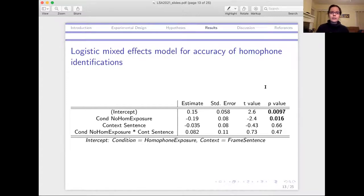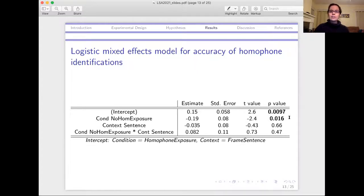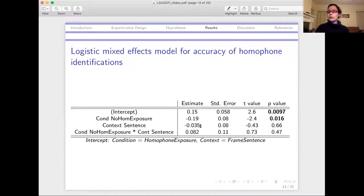Here is a summary of the results using a logistic mixed-effects model for accuracy of homophone identifications, with a random intercept by listener and by homophone mate pair. Listeners were significantly above-chance at deciding which homophone mate they heard when they had been exposed to those particular homophones in the training phase. They were significantly worse when they hadn't been exposed to those homophones — just the voice saying different words — and weren't significantly above-chance. There was no effect of the context the words were extracted from — whether it was a frame sentence or a meaningful sentence didn't make a difference as a main effect or in interaction.